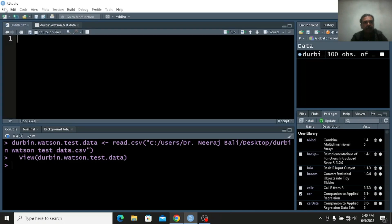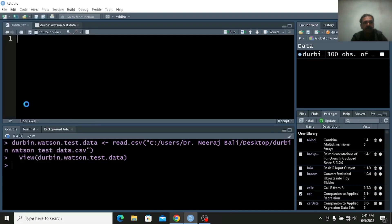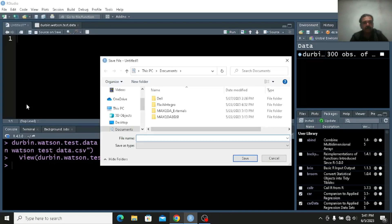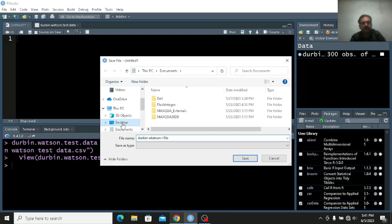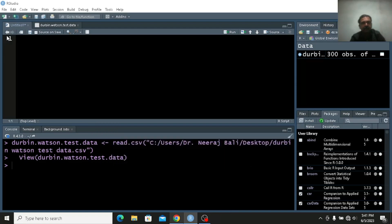Meanwhile I will rename this file so that I can give you the script file. What I can do is save as — let's name it as Durbin-Watson R file. Save it on the desktop. Once I do this you can see the name will come here.